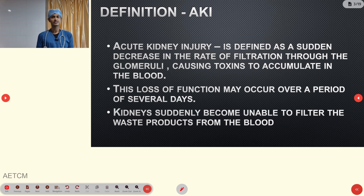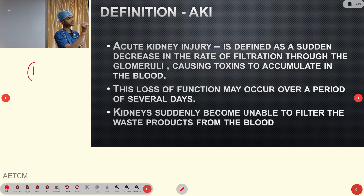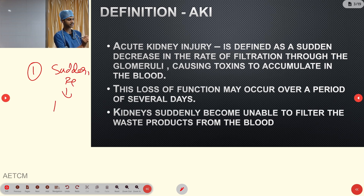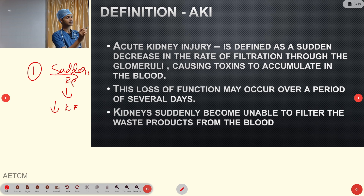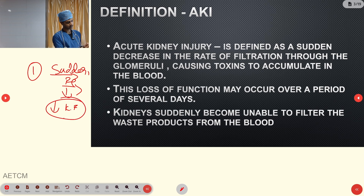Coming to the first part — the definition of AKI, acute kidney injury. Acute kidney injury is a sudden and reversible decrease in kidney function. The two important terms here are 'sudden' and 'reversible' decrease in kidney function.